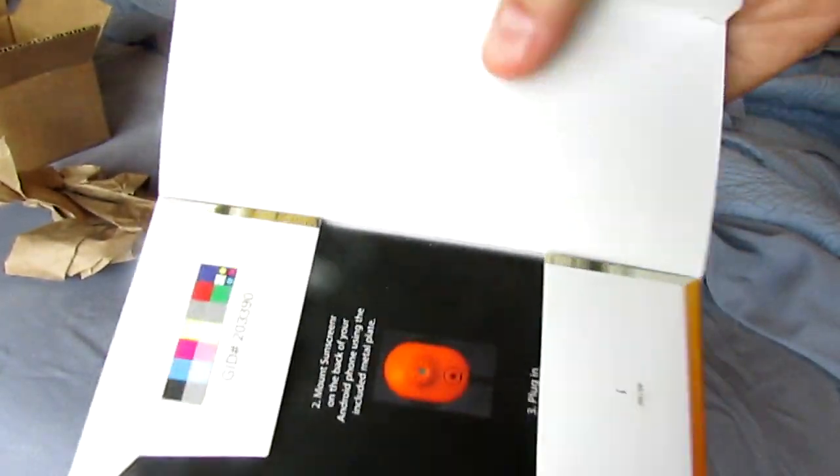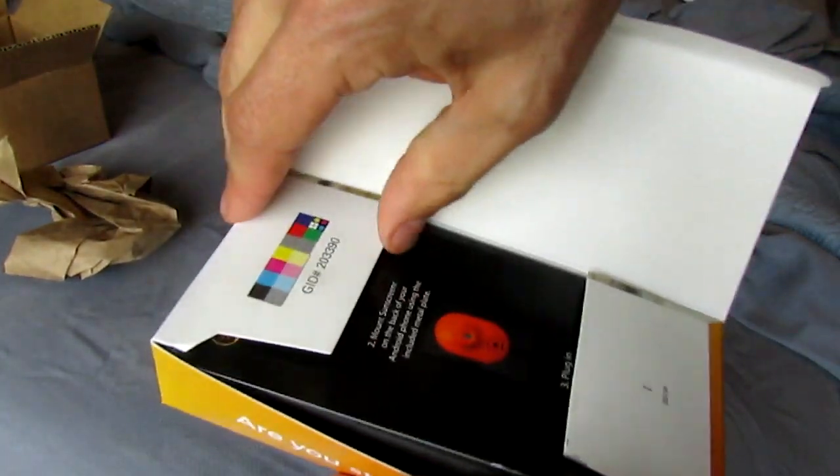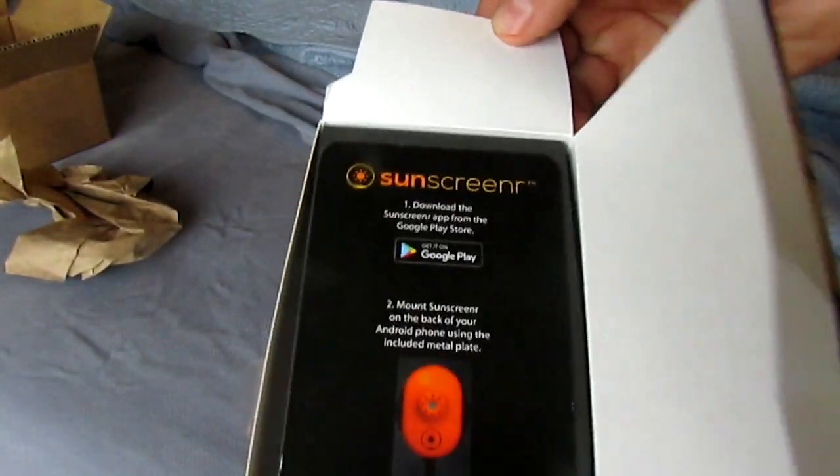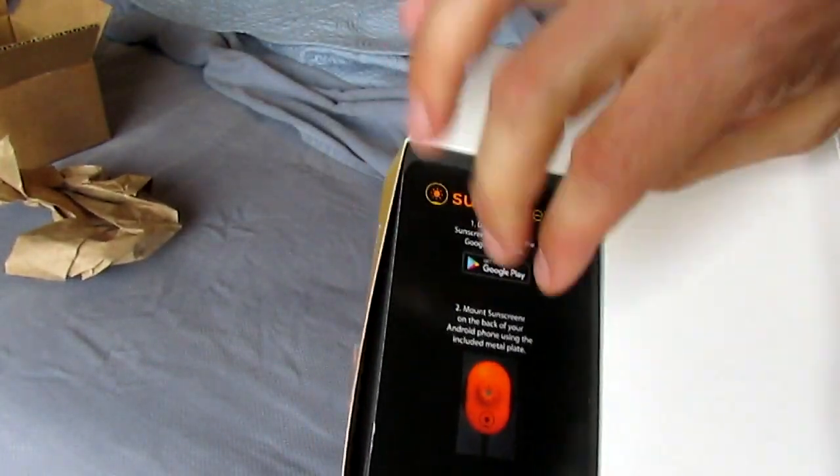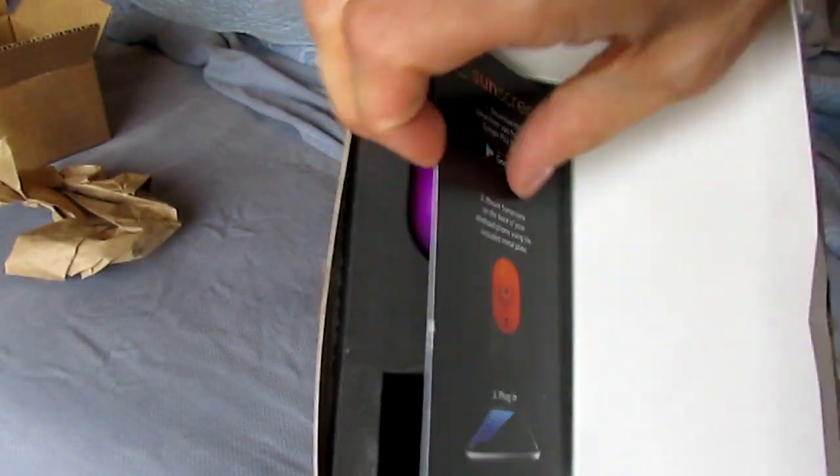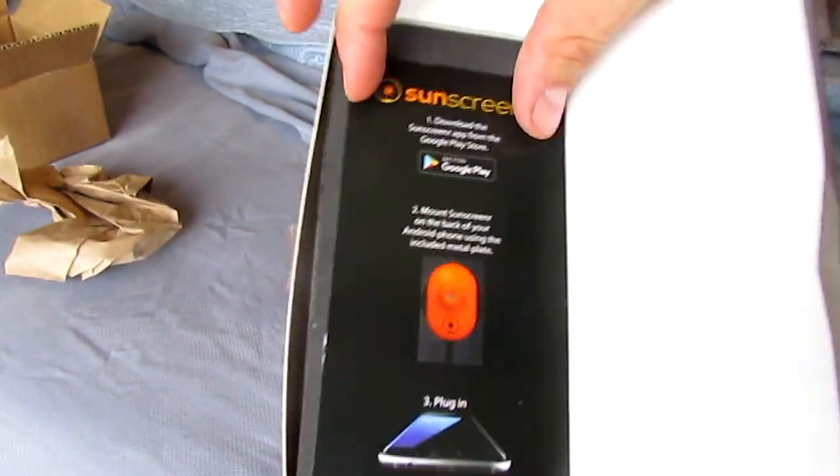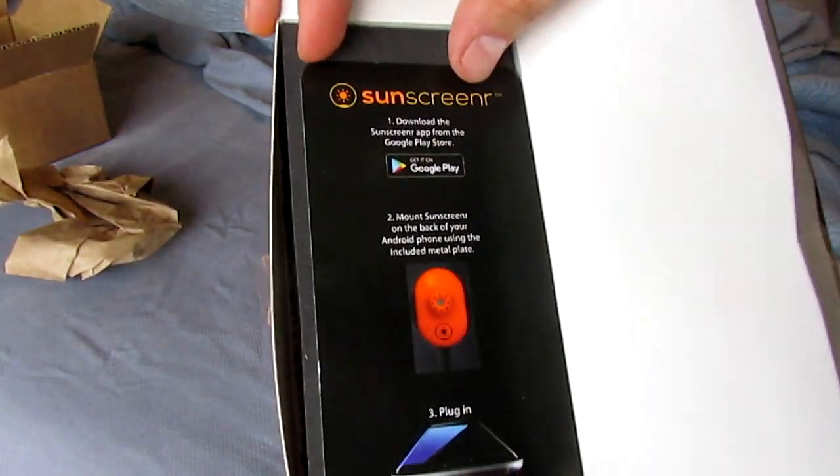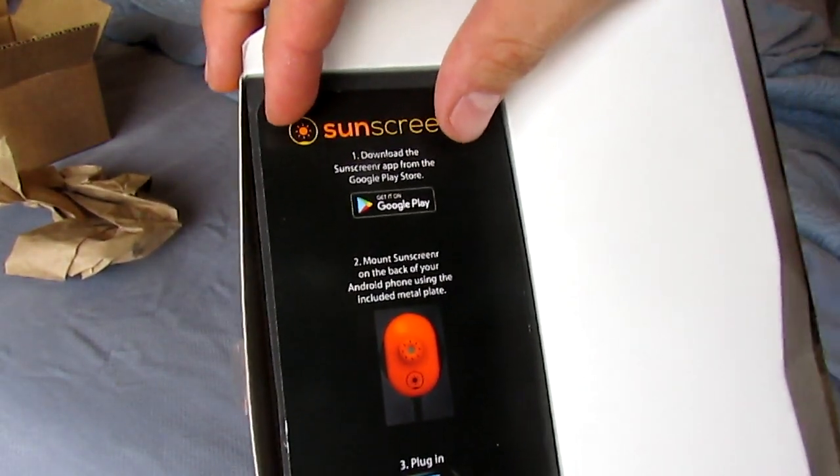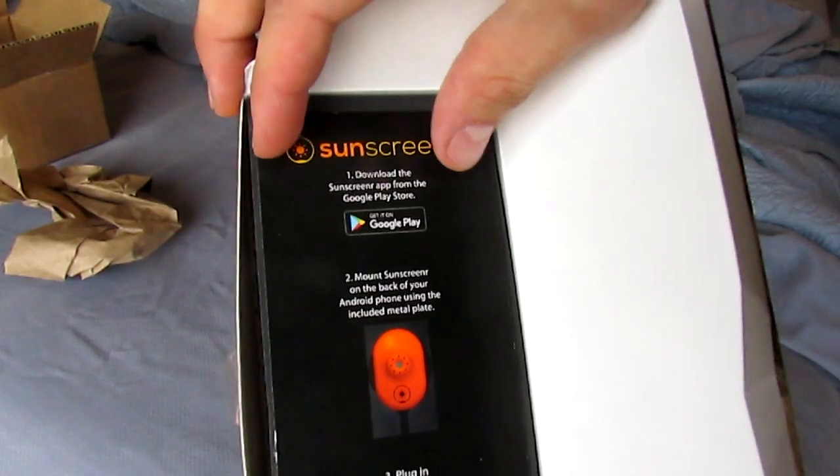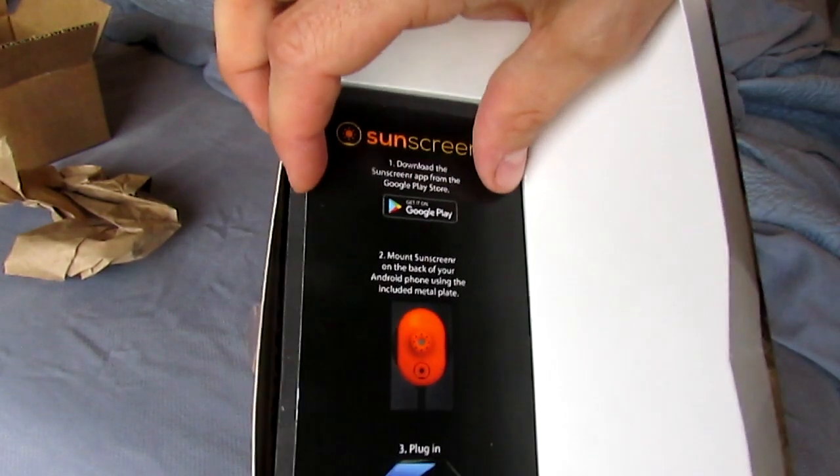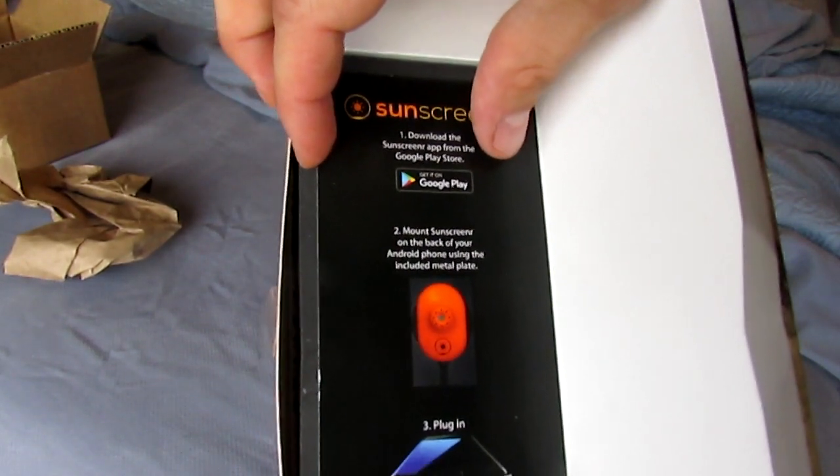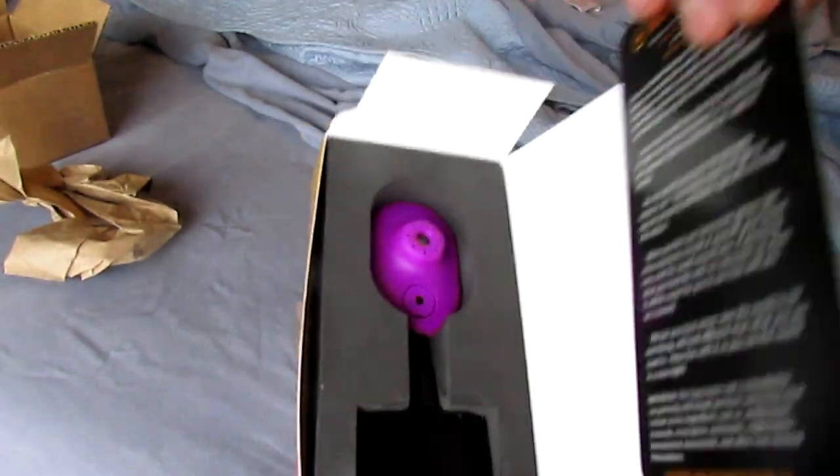You open it up and it tells you to download the app. Oh cool, mount the sunscreen on the back of your Android phone using the included metal plate. You're kidding me.